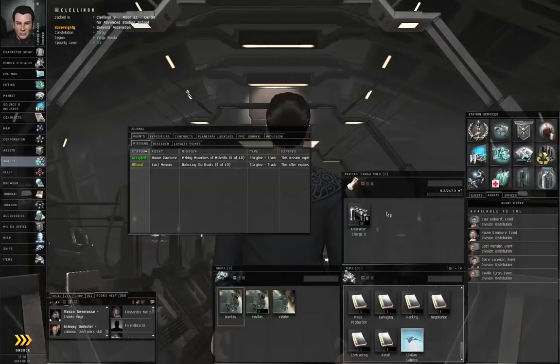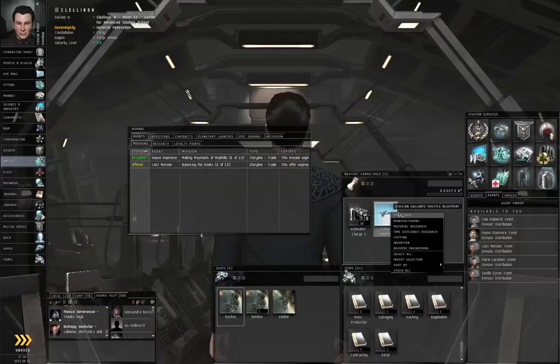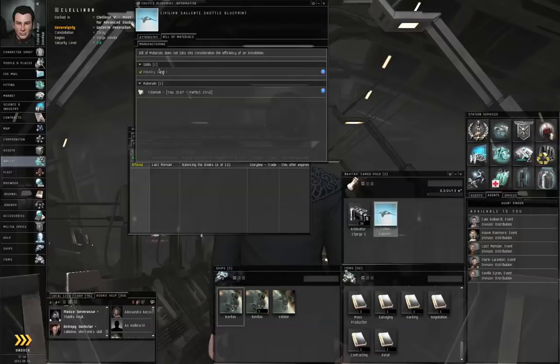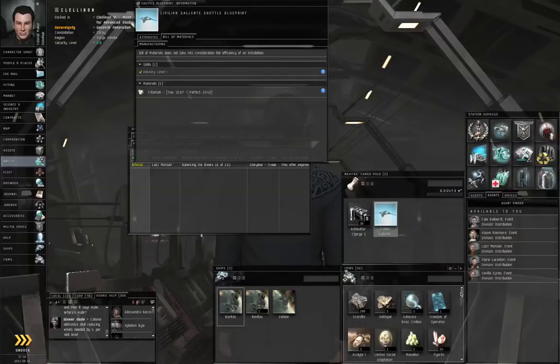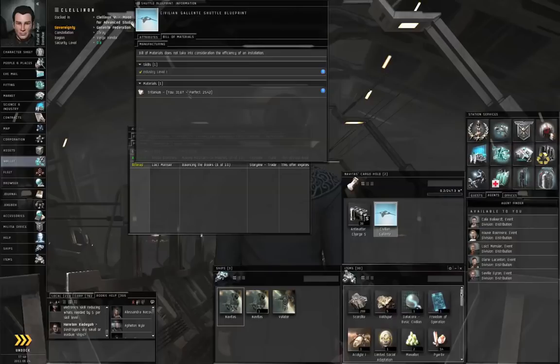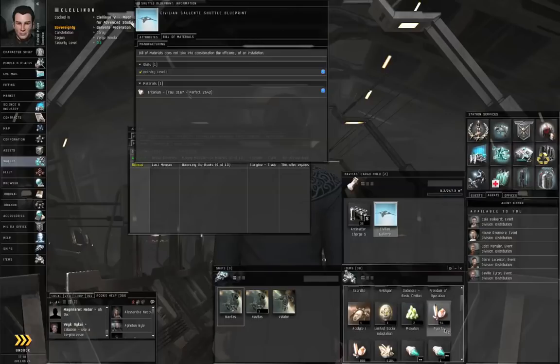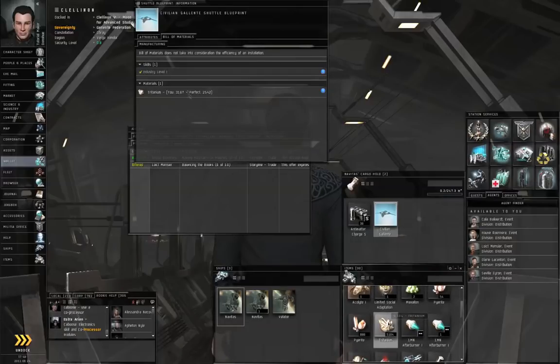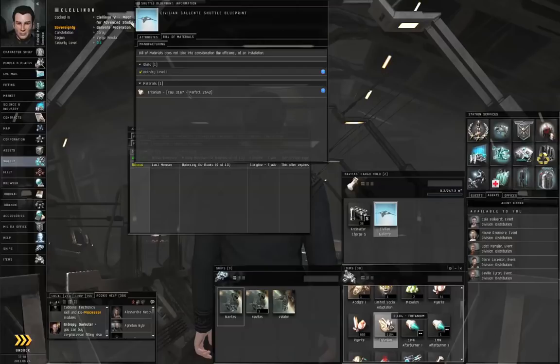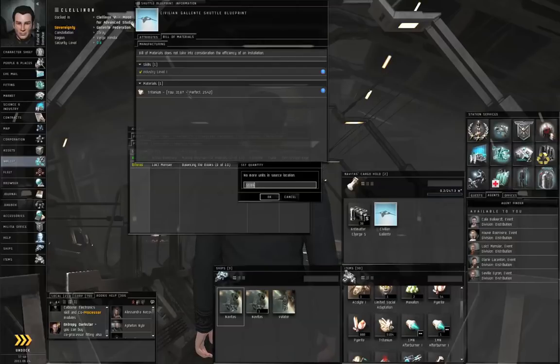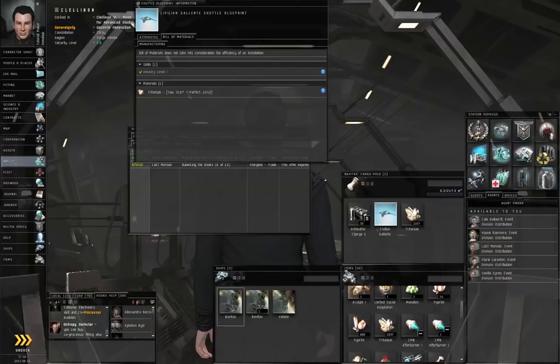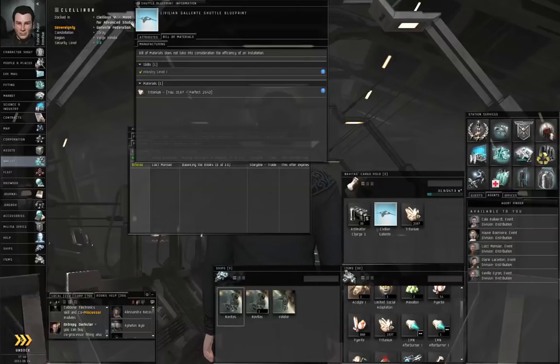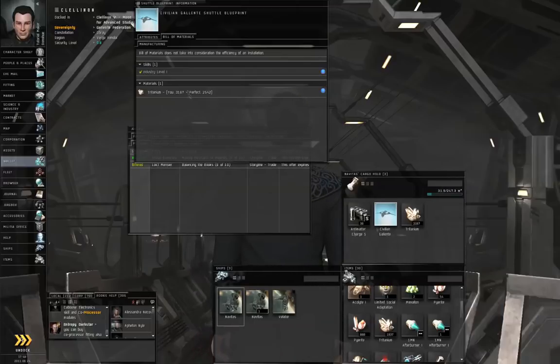Let's cancel. Let's load the blueprint aboard. How much Tritanium will I need? 3,167. Okay. Left-click the Tritanium. Then, shift, left-click, and drag. Then, 3,167. Push return. And let's undock.